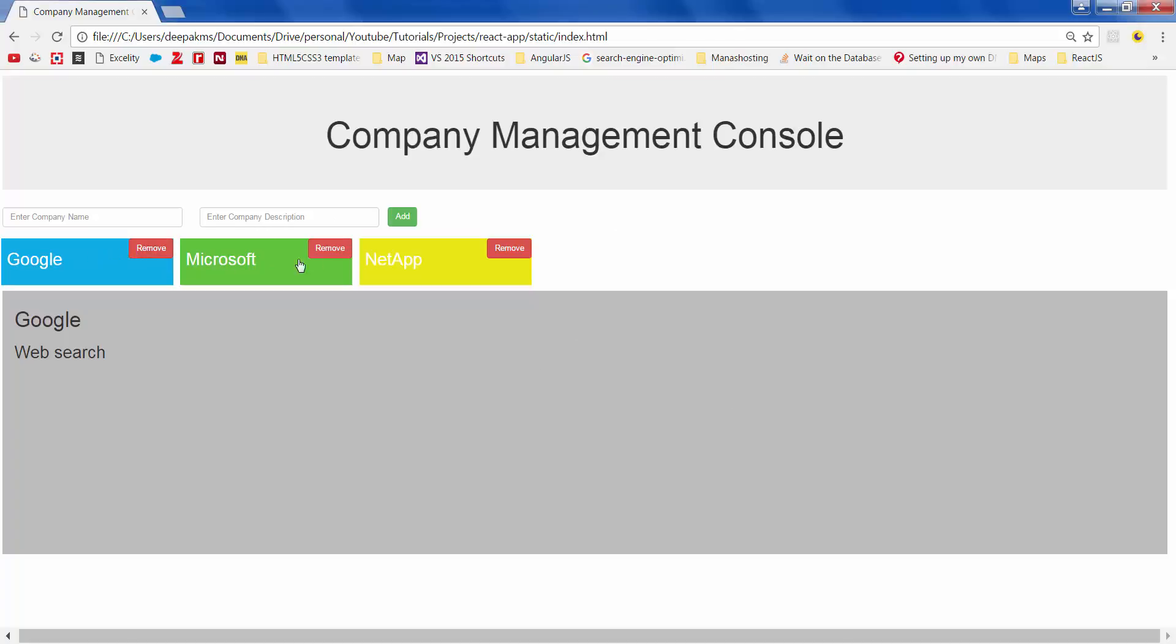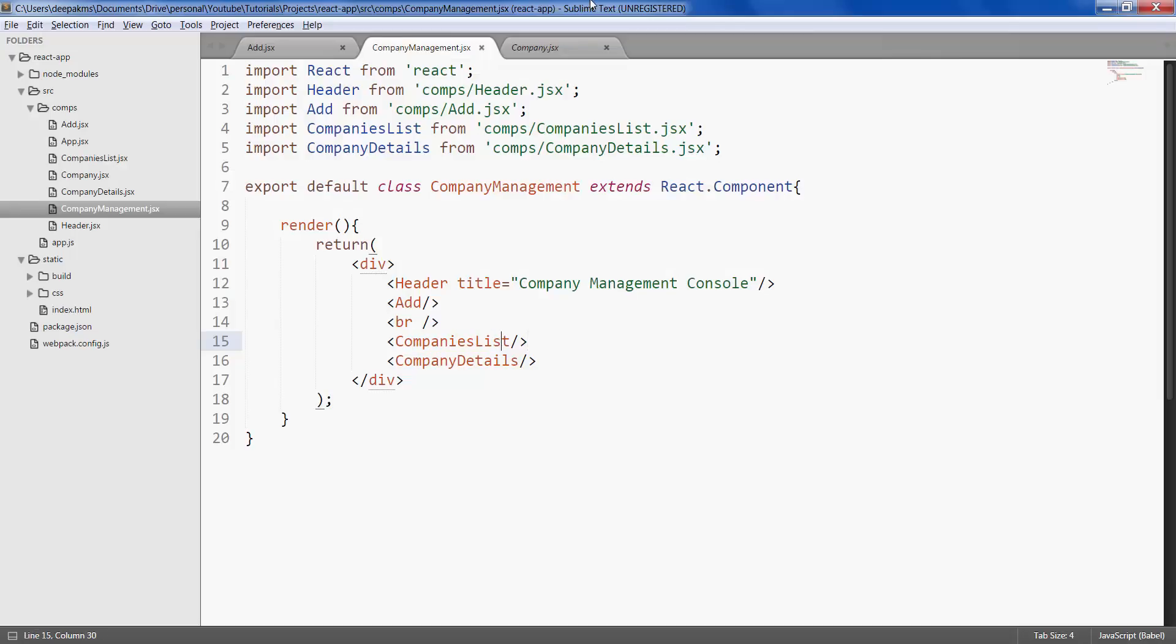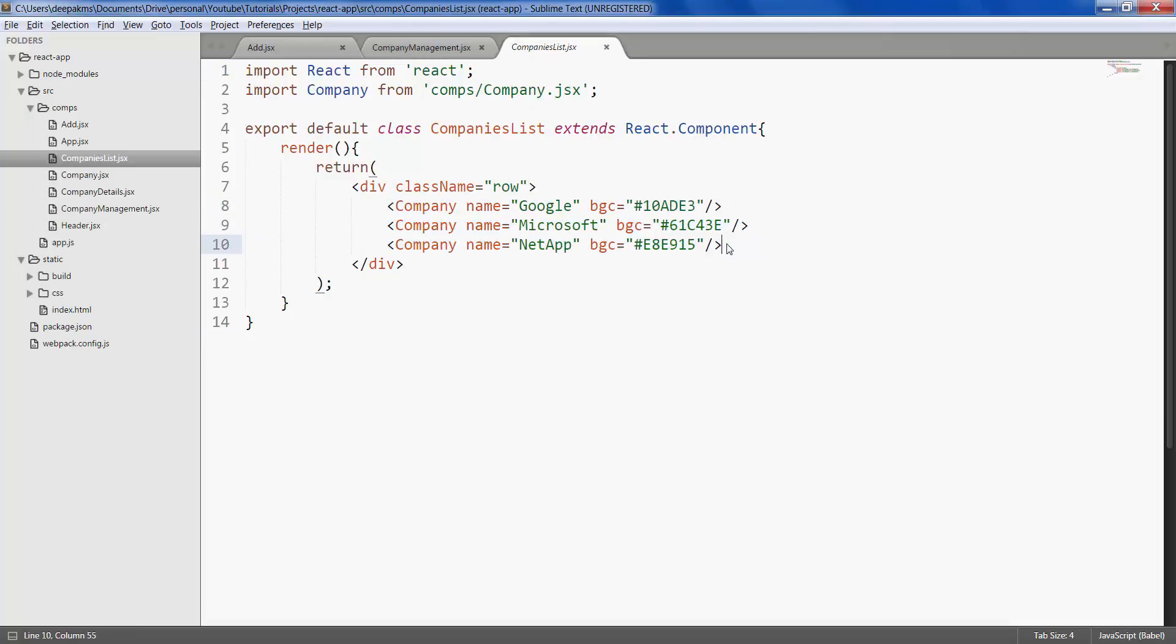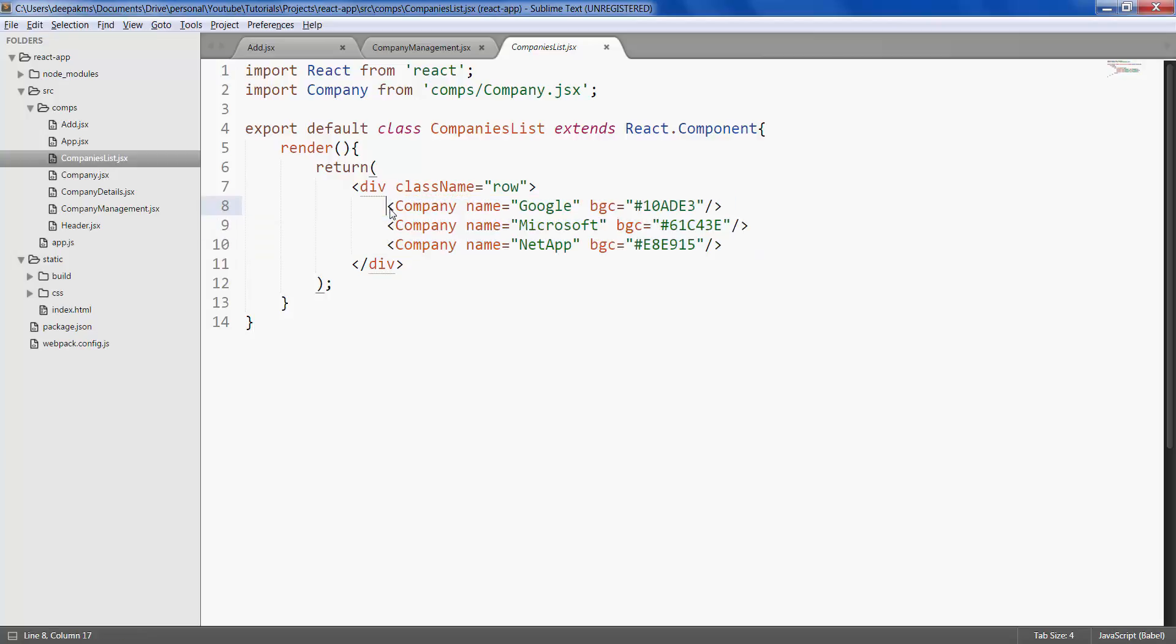If you see our list of companies, it's static. Let's make it dynamic or data-driven. This is the companies list. If you go to companies list, we have hardcoded the companies here. Instead, we want to iterate through an array of data and render an element for each array item.